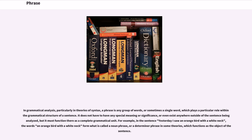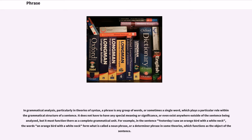In grammatical analysis, particularly in theories of syntax, a phrase is any group of words, or sometimes a single word, which plays a particular role within the grammatical structure of a sentence. It does not have to have any special meaning or significance, or even exist anywhere outside of the sentence being analyzed, but it must function there as a complete grammatical unit.